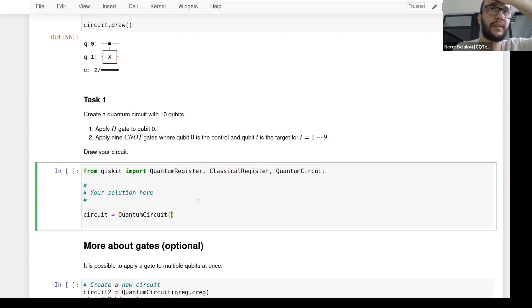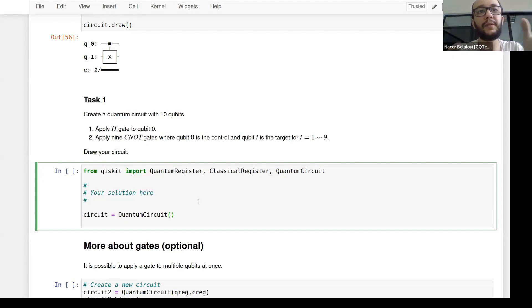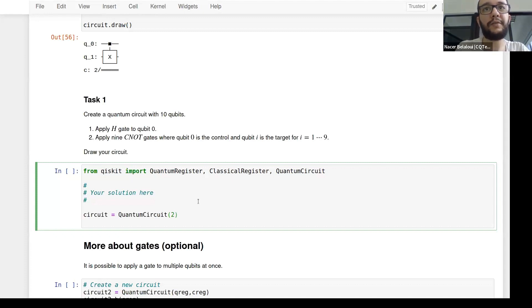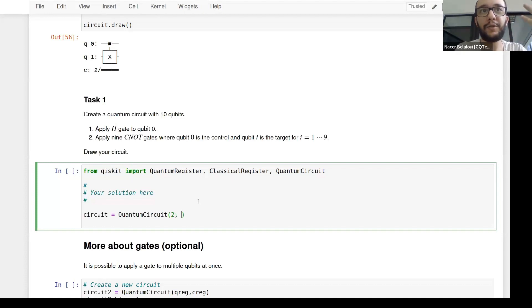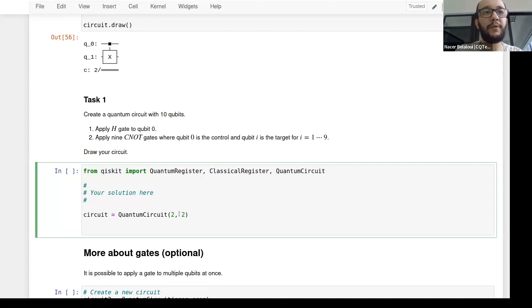The number of qubits goes first — we're using two qubits. You'll also want classical bits to store results, so two classical bits as well: QuantumCircuit(2, 2). The task says to apply the Hadamard gate on qubit zero. Does anyone remember how to do this?